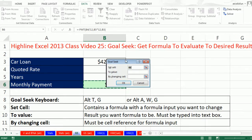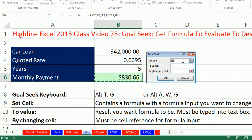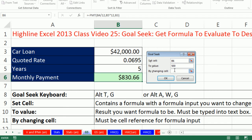Here's how it works — there are three parts. The Set Cell must contain a formula that's pointing to some formula inputs; this is the formula you want to evaluate to some particular number. For To Value, you can't link this to a cell — there's no collapse button there. These other fields have collapse buttons, but not that one. So you just have to type it in: 500. That's what I want this to evaluate to.